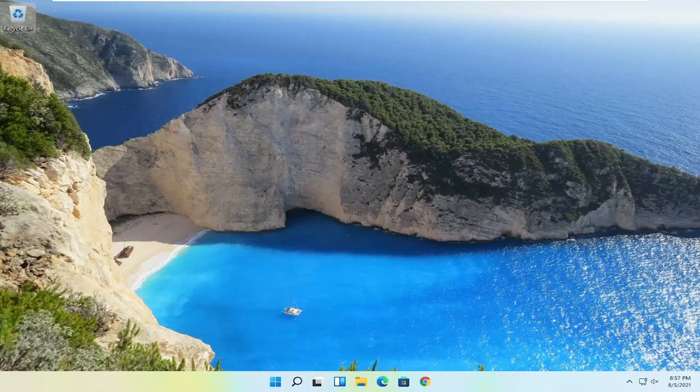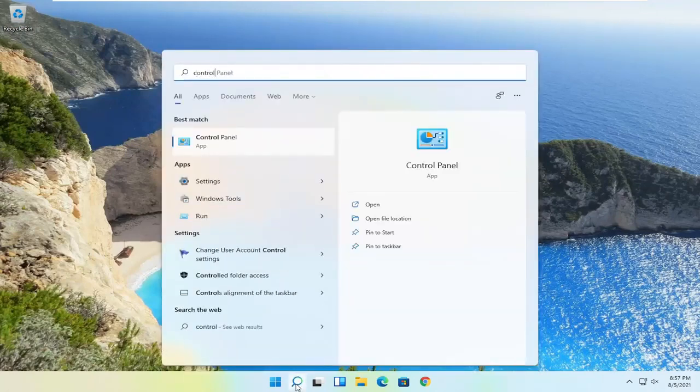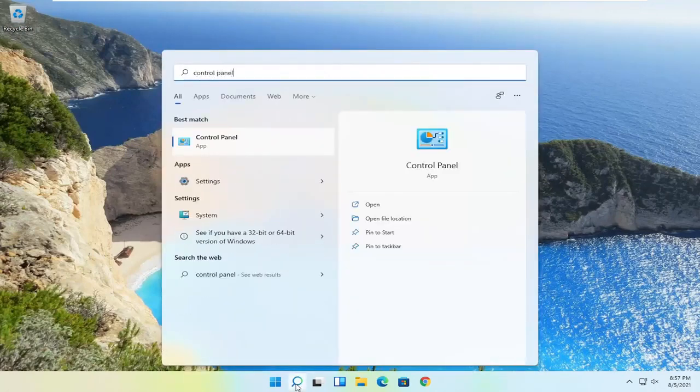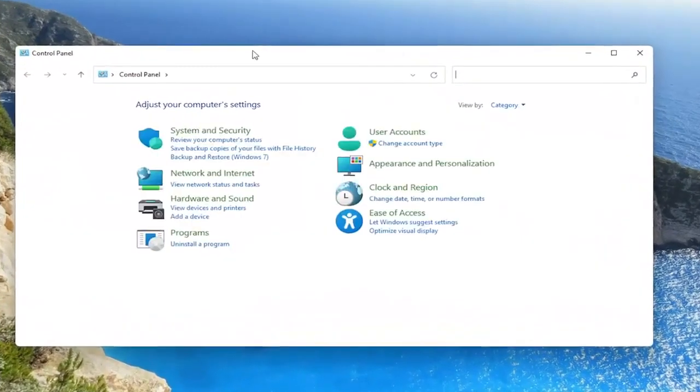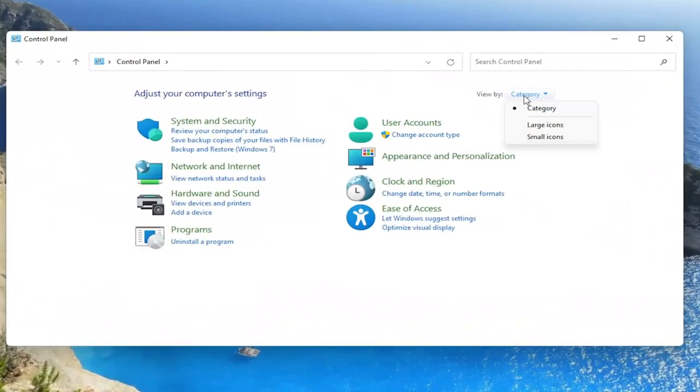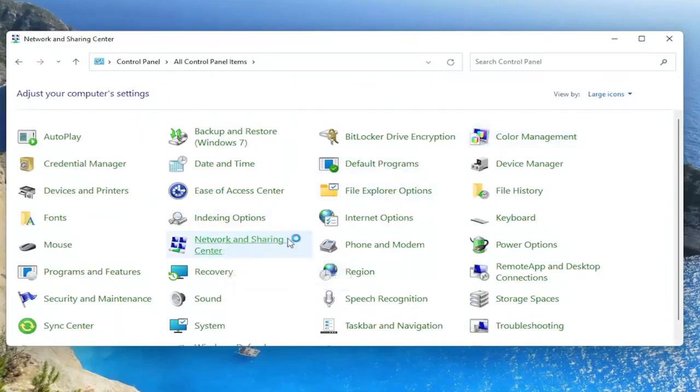Something else you can try here as well would be to open up the search icon and search for control panel. Best result should come back with control panel. Go ahead and open that up. Set your view by to large icons. And then you want to select the network and sharing center.